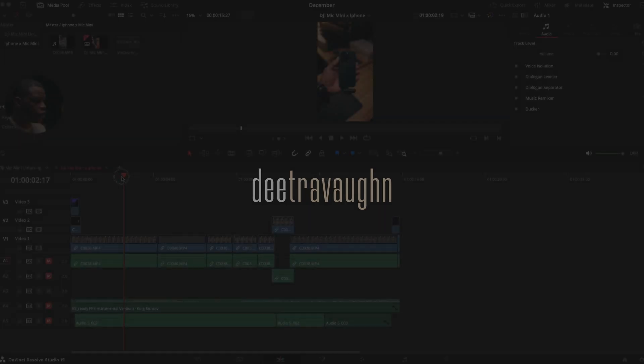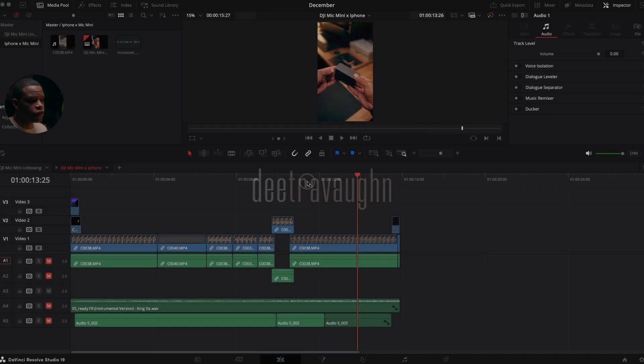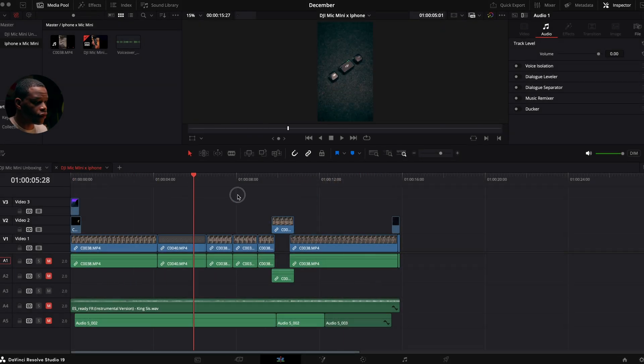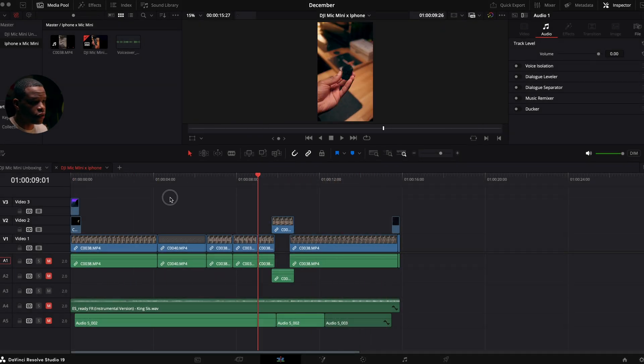In this video, I'm going to show you how to record a voiceover in DaVinci Resolve. So here we are in DaVinci Resolve. This is a timeline of a reel that I posted yesterday.